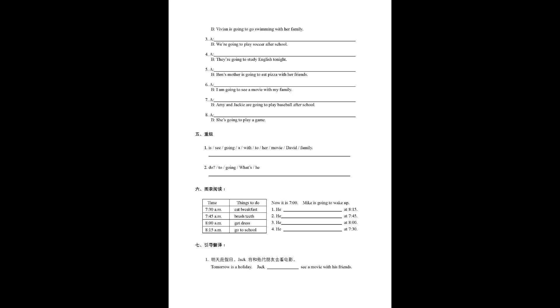Number one, it's see going up with to her movie, David's family.